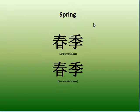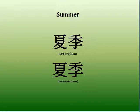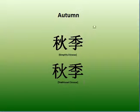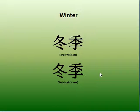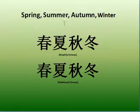Spring 春季, 春季. Summer 夏季, 夏季. Autumn 秋季, 秋季. Winter 冬季, 冬季.